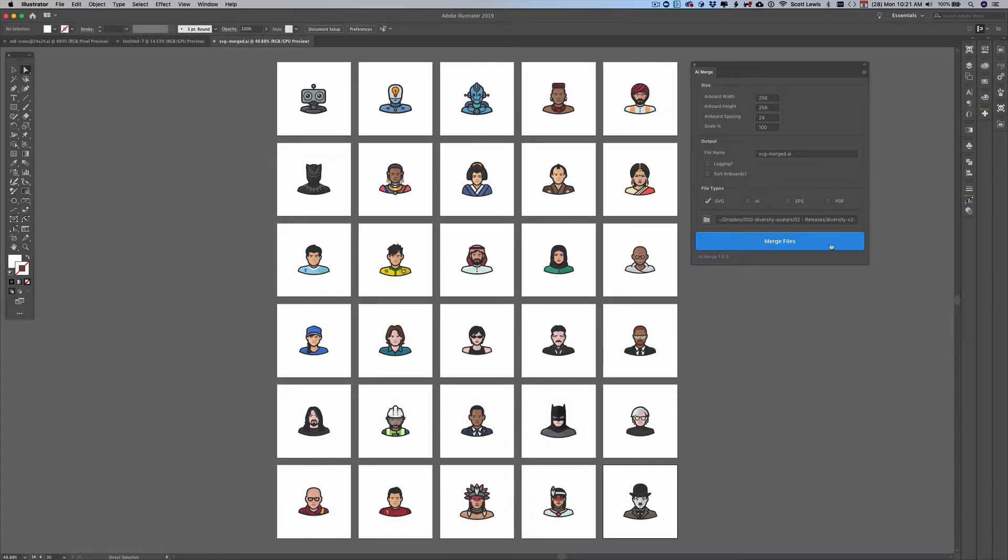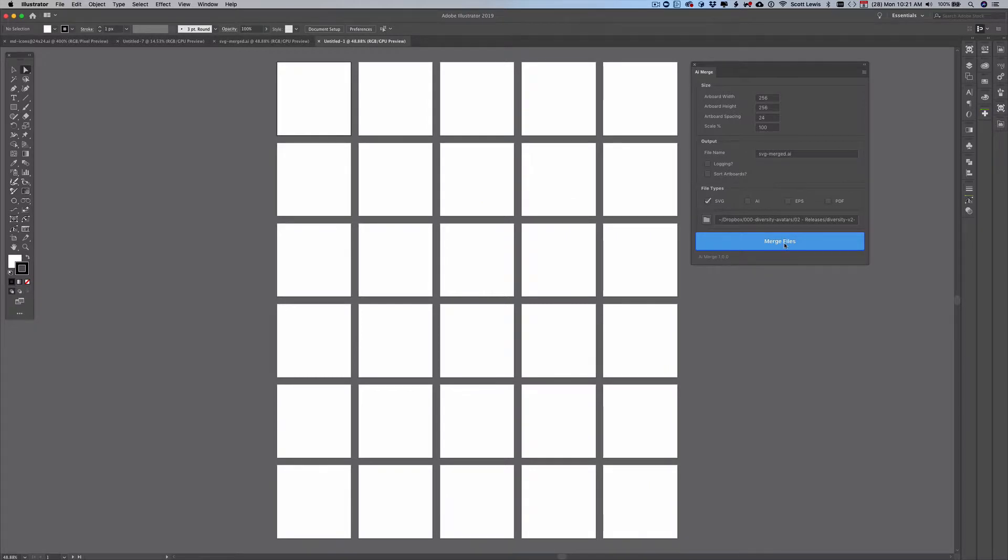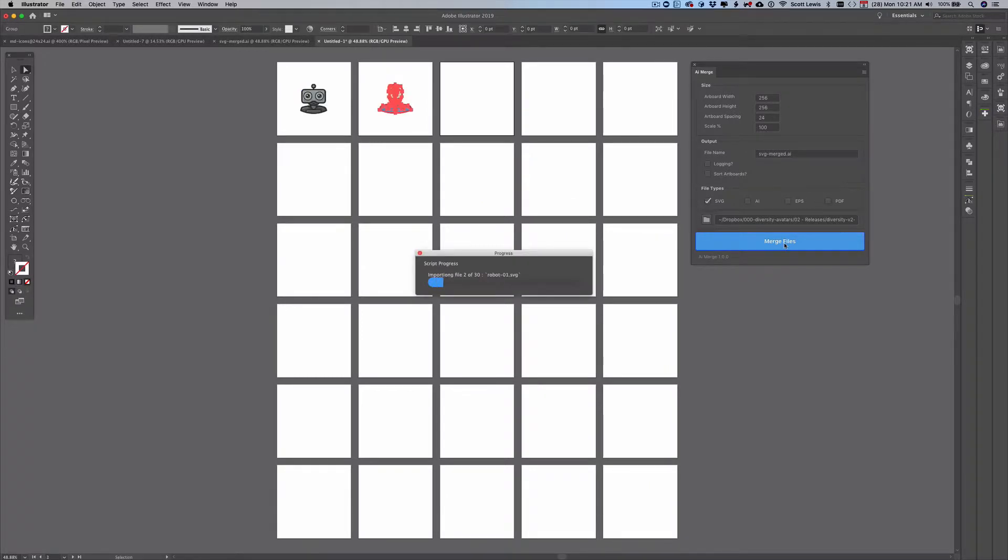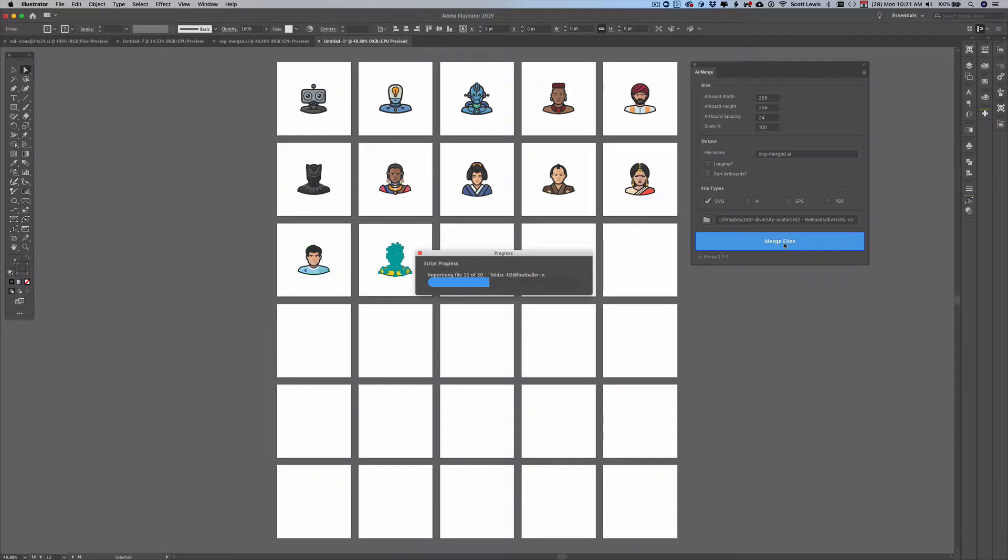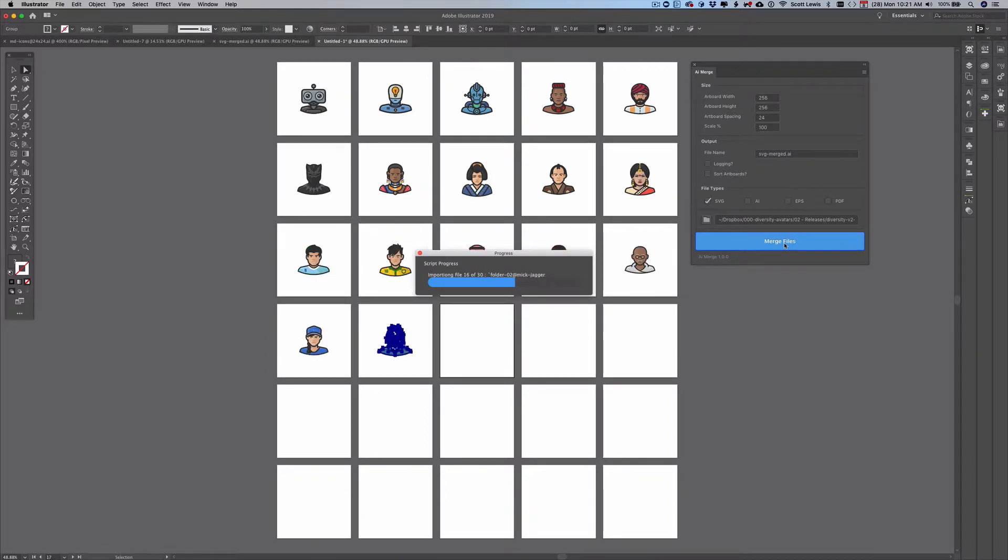So I'm going to select that folder and then I'm going to click merge files and you'll see the extension very quickly import the individual files and place them on the artboards to recreate the file that we saw initially on your screen.